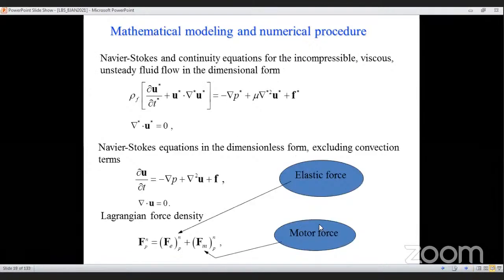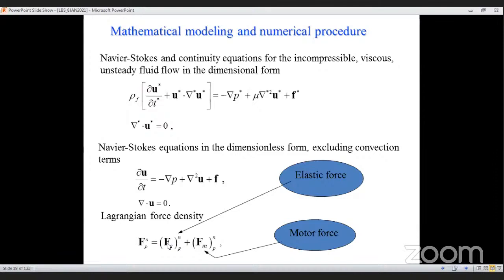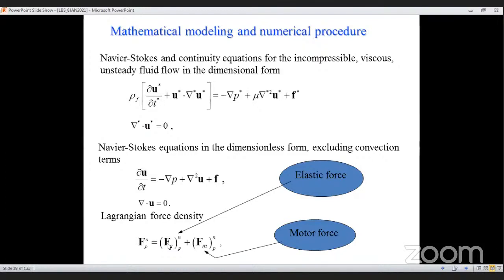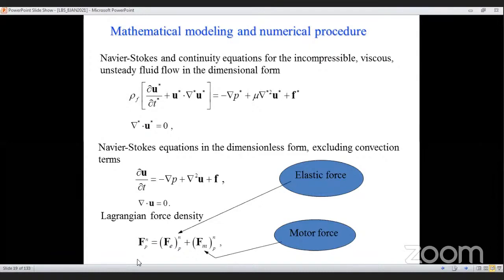Since it's a low Reynolds number problem, the convection (inertia) term is removed, simplifying the equation to pressure, viscous, and Eulerian force terms. The Eulerian force is computed from the Lagrangian force, which has two parts: an elastic part (stretching and compression — bending not considered here) and a motor force. A tether force formulation is used for the motor, where a stationary motor instant position and a target position from rotation are used to compute the motor force.